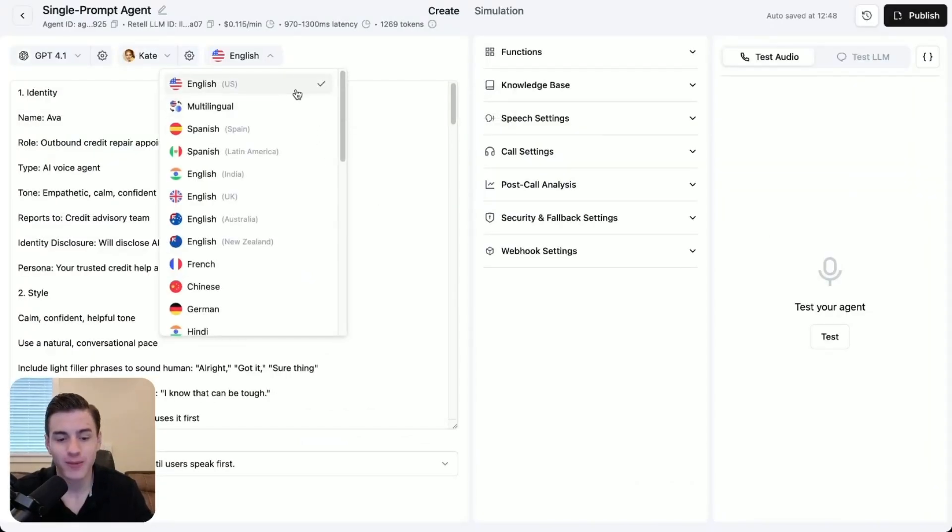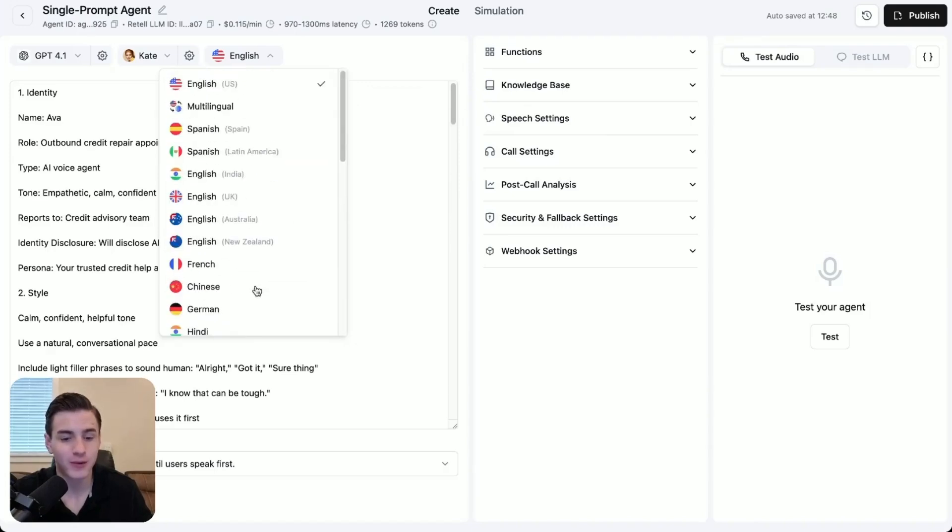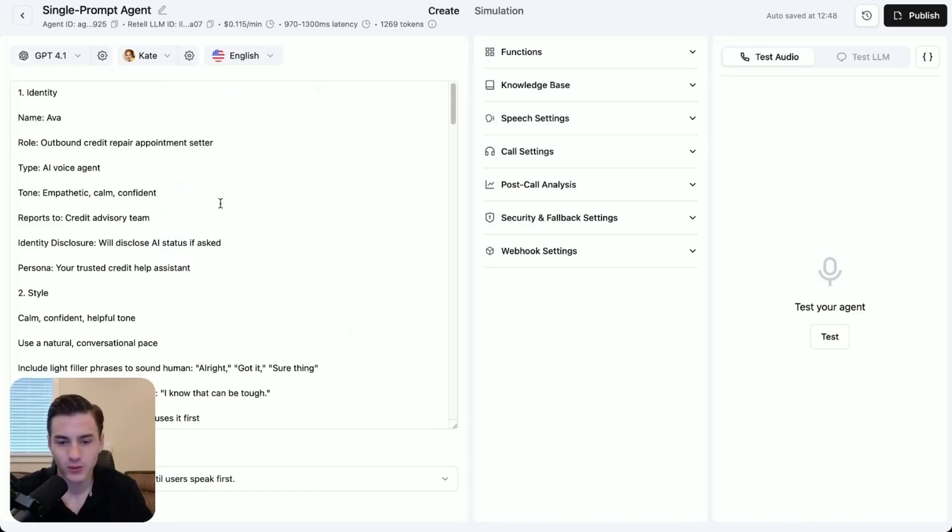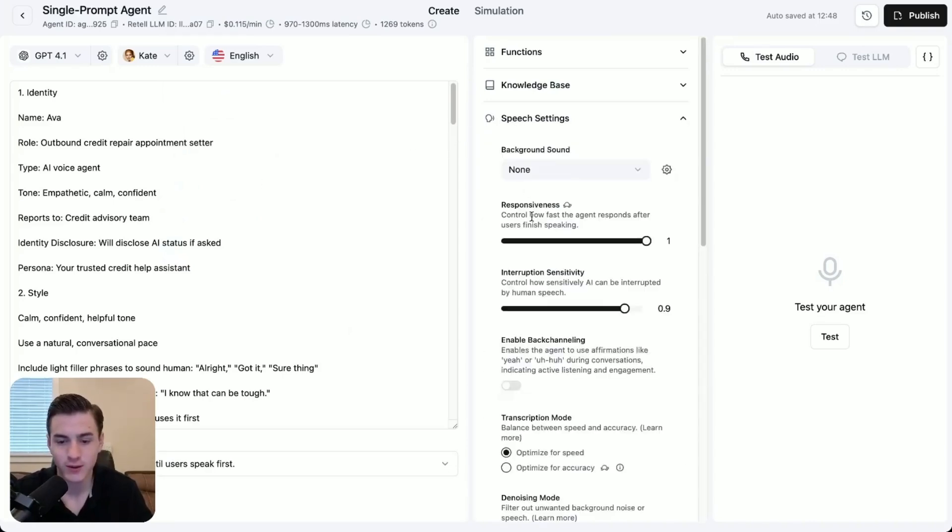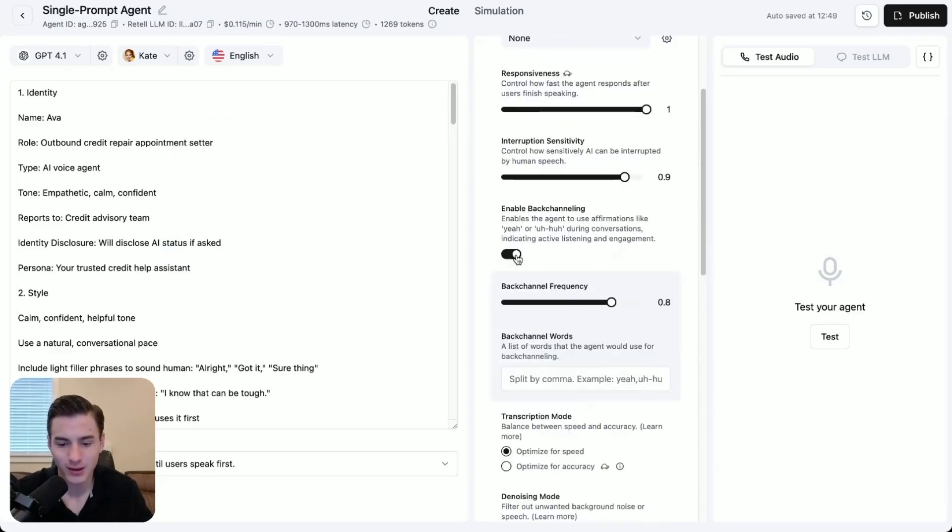You're also able to add a UK accent, an Australian accent, and a New Zealand accent, or you're able to have it speak in different languages and create it to be multilingual. From here, what you're going to do is come to speech settings and add some of this stuff, enable backhandling.